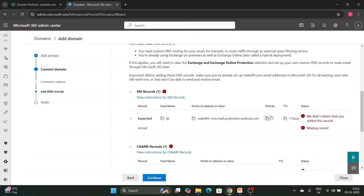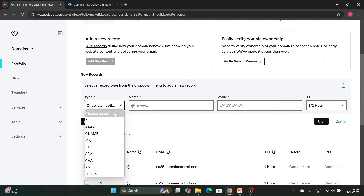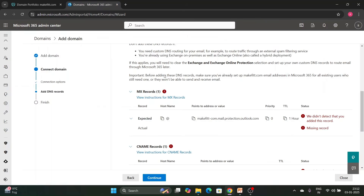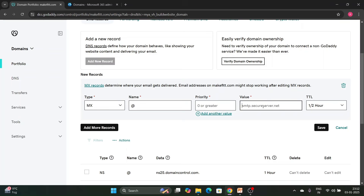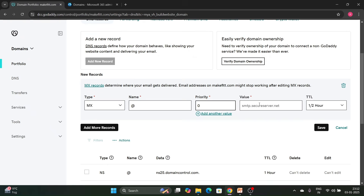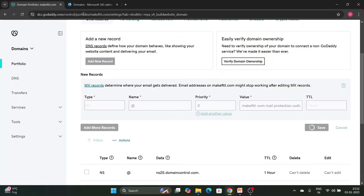We need to add the records manually. Click Copy, go to your domain provider, click on MX, enter the name, come back and copy the value. As we discussed, the value will be the domain name — for example, makefit.com — followed by the MX value: mail.protection.outlook.com. The priority is 0. Set the TTL to one hour and click Save.